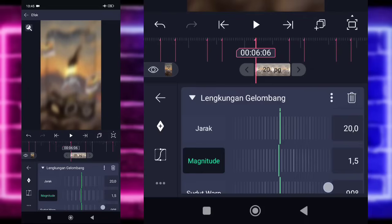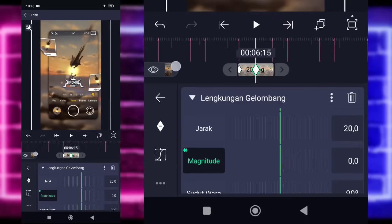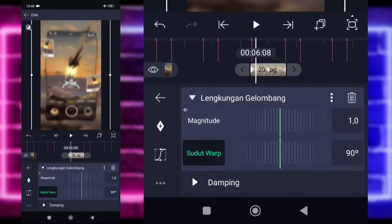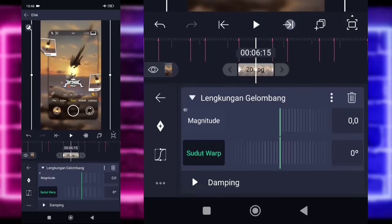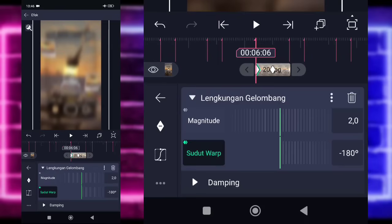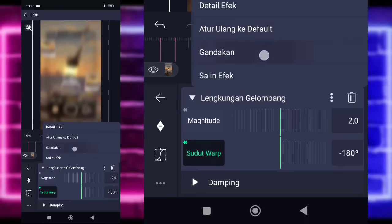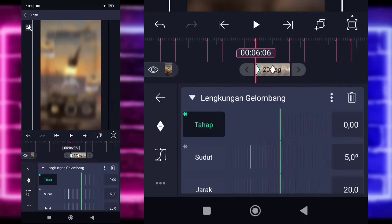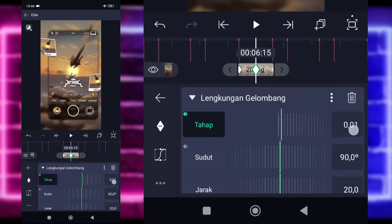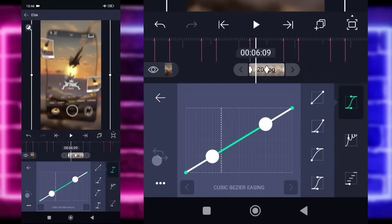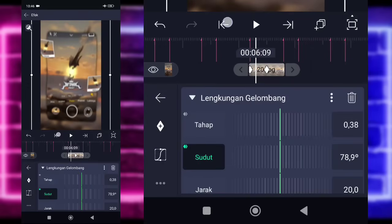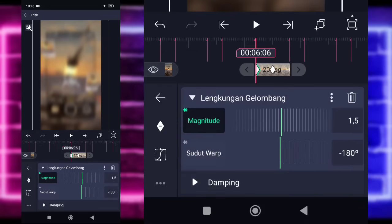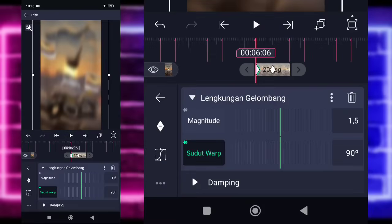Sudutnya, kita tinggal tandain di awal sini 5. Di bagian tengah, 90. Masuk tengah, kasih kurva 3 di fullkan, kembali. Untuk bagian magnitude, kalian tinggal ubah jadi 2 untuk di awal, di tengah 0. Masuk tengah, kasih kurva 3 juga ya, naik sedikit aja. Kembali. Pilih bagian sudut, kita ubah jadi 0 untuk yang 90 ini. Tandain di tengah, di awal jadi minus 180. Pilih saja bagian titik 3 ini dan gandakan. Klik saja untuk bagian lengkungan gelombang bawah, untuk bagian tahap kalian tinggal ubah jadi 0. Untuk bagian yang di tengah, kalian tinggal ubah jadi 0.44.